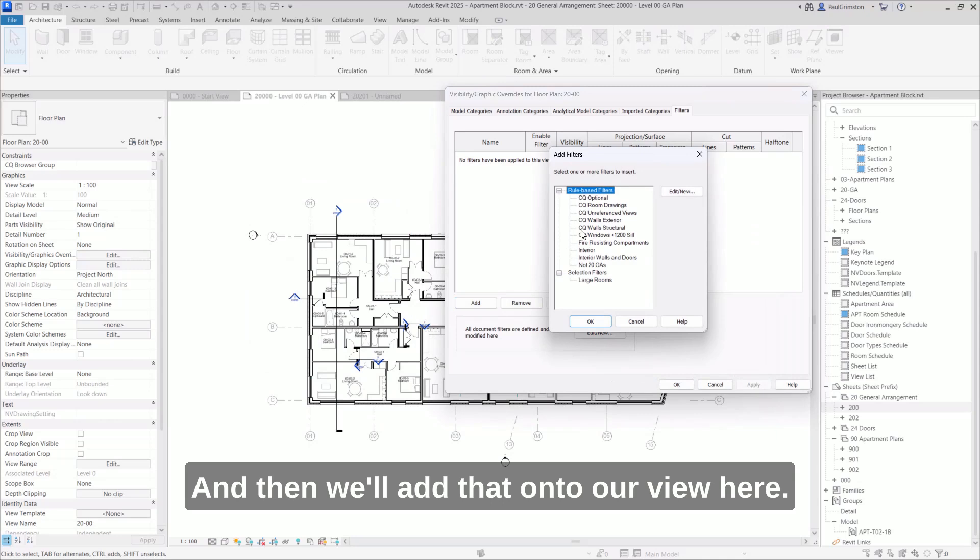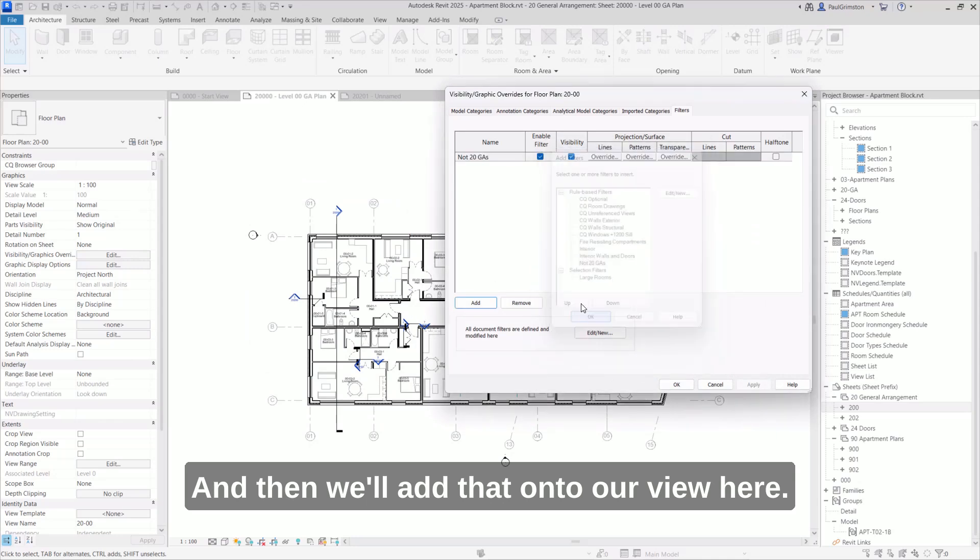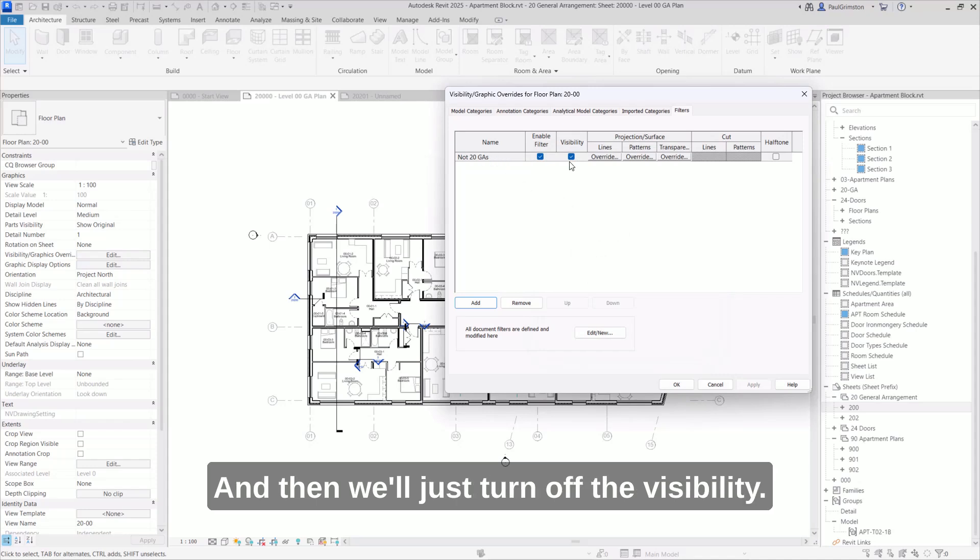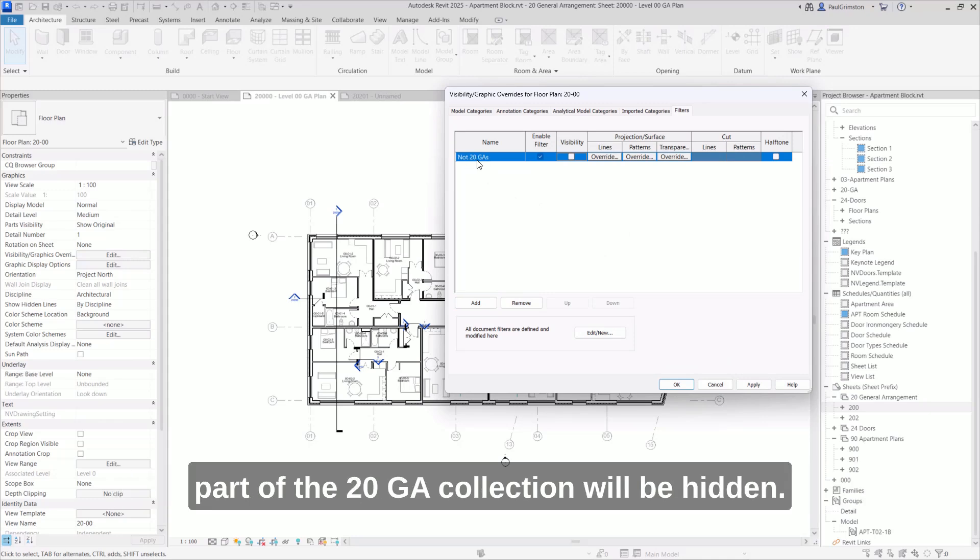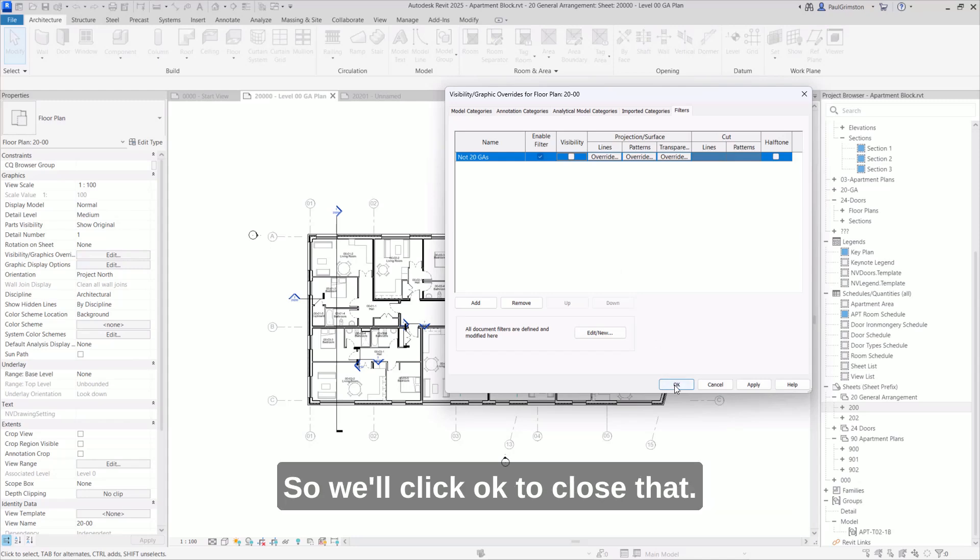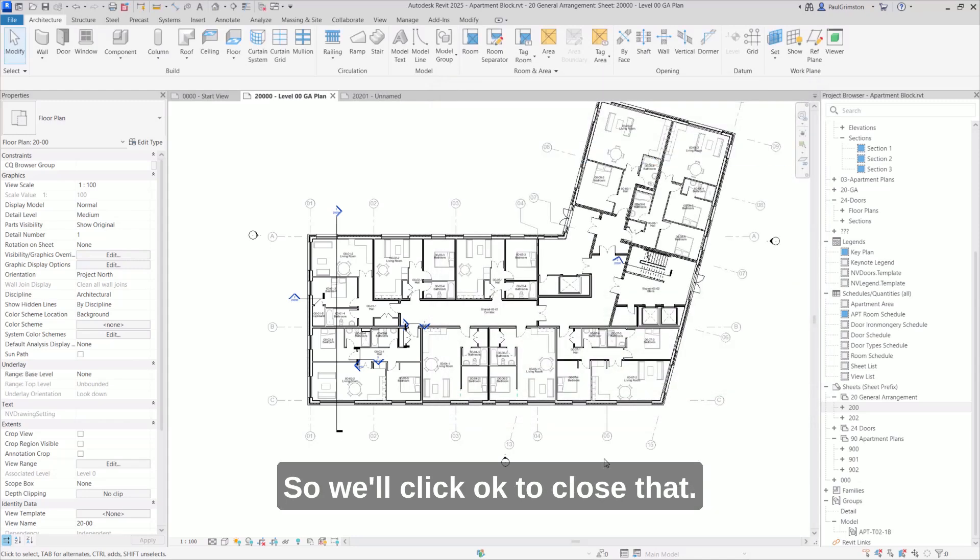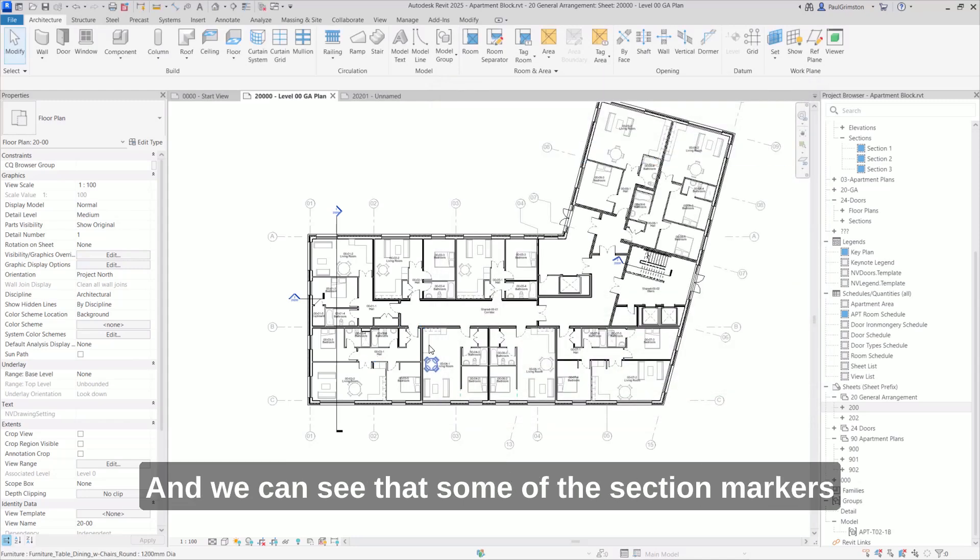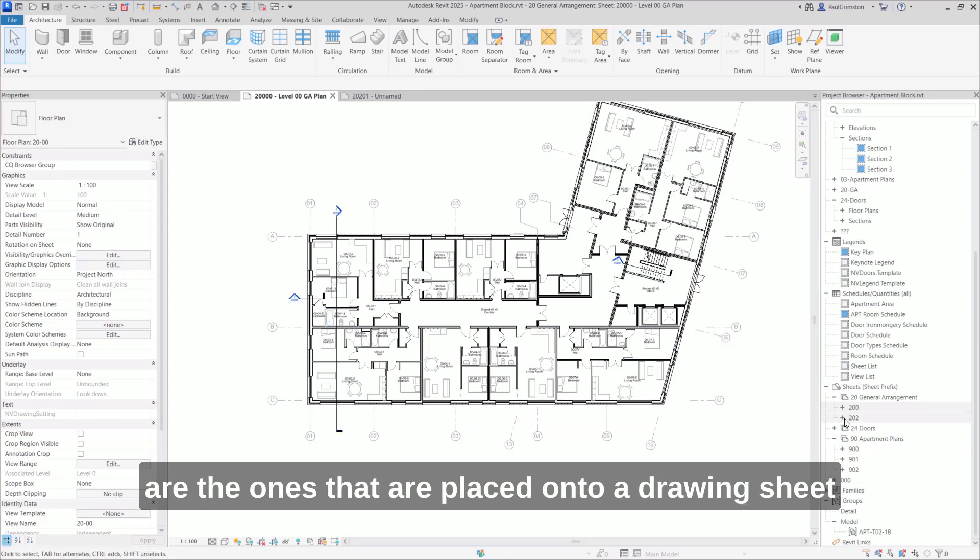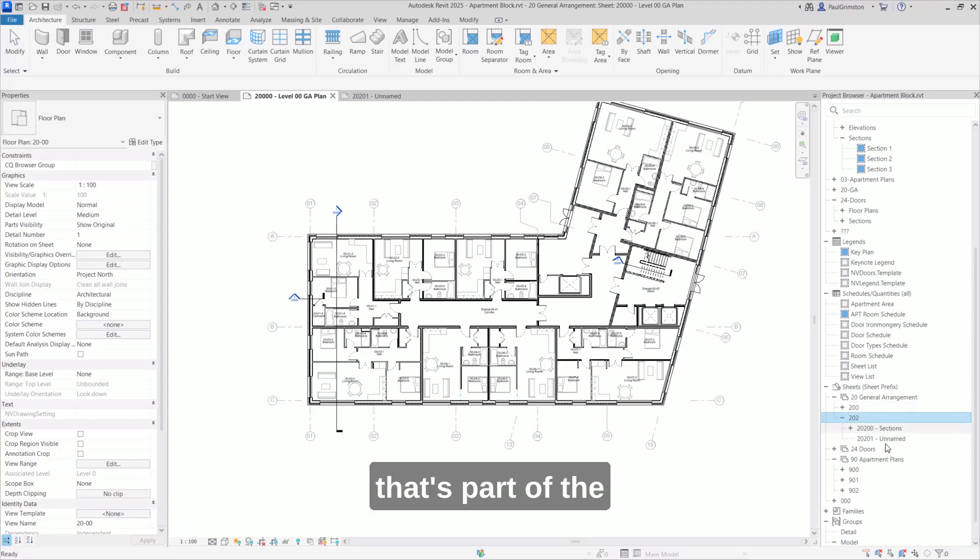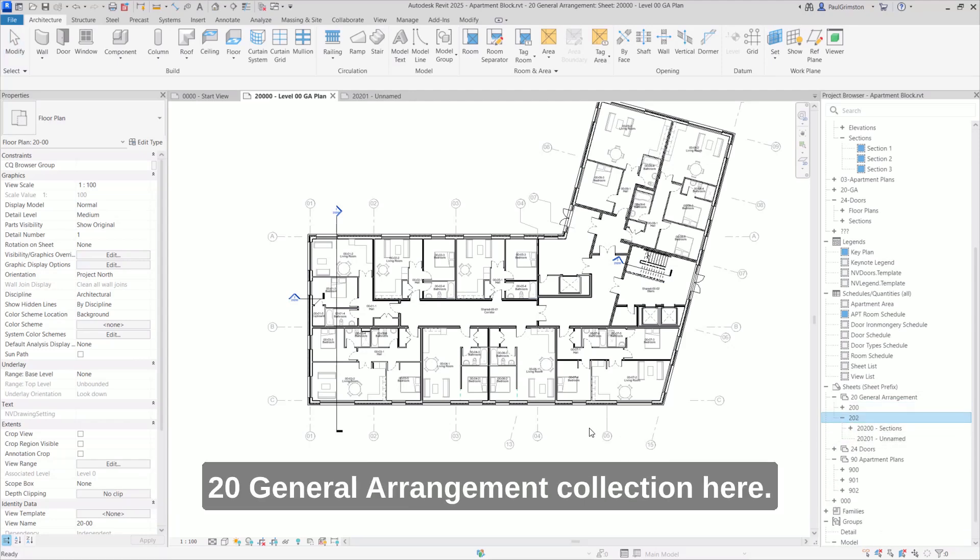And then we'll add that onto our view here. And then we'll just turn off the visibility. So all of the section and elevation markers that aren't part of the 20 GA collection will be hidden. So click OK to close that. And we can see that some of the section markers are now hidden. And the only ones that are visible are the ones that are placed onto a drawing sheet that's part of the 20 general arrangement collection here.